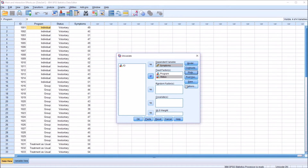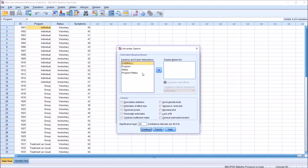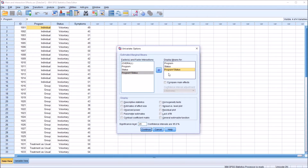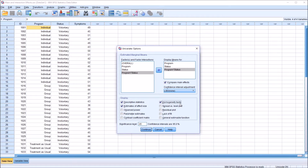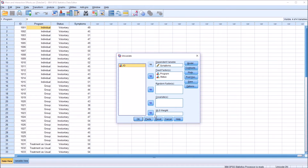Click Continue. Under Options, I'm going to move program, status, and program times status over to the display means for list box, compare main effects. I'm going to add the descriptive statistics, estimates of effect size, and homogeneity tests. Click Continue. To run the ANOVA, just click OK.